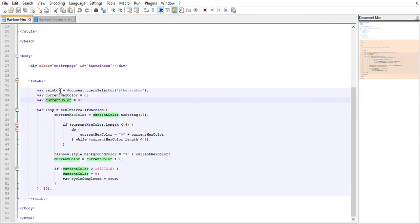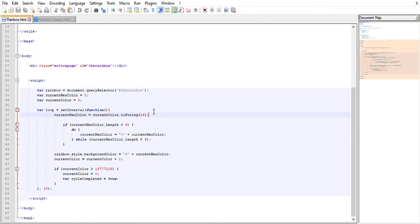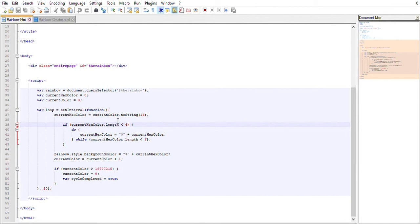What happens is the current hex color just becomes the current color. There's this handy dandy built-in function called toString which converts a number into a hexadecimal number, so it makes that for us, which is really nice. Then I had a problem where, let's say the current color was zero, it would just default from six zeros to one zero. So if the length of the hex color is less than six digits long, we have to add zeros to it.